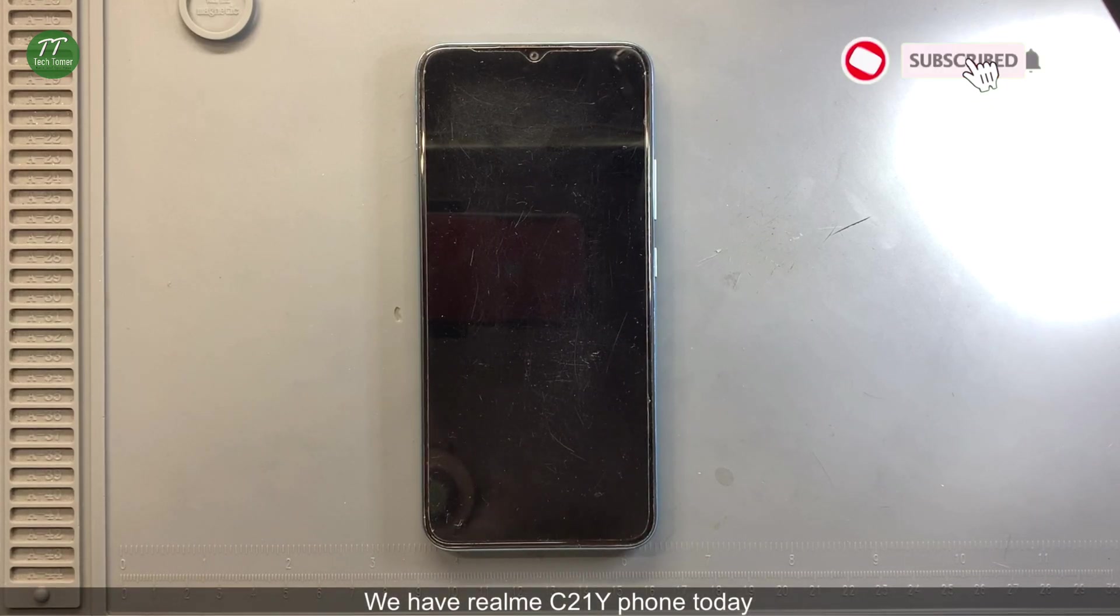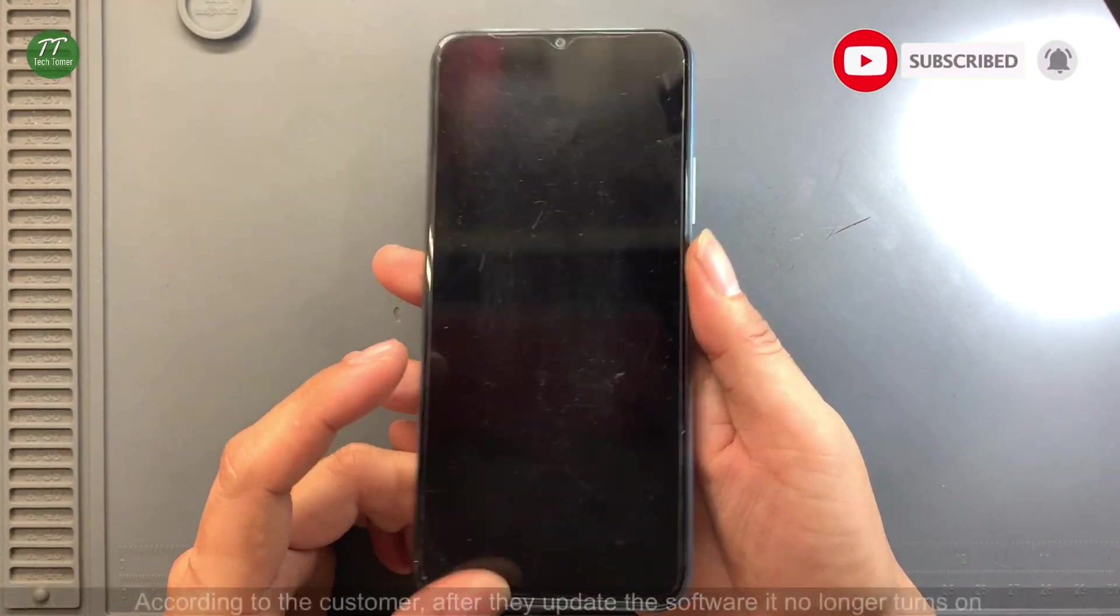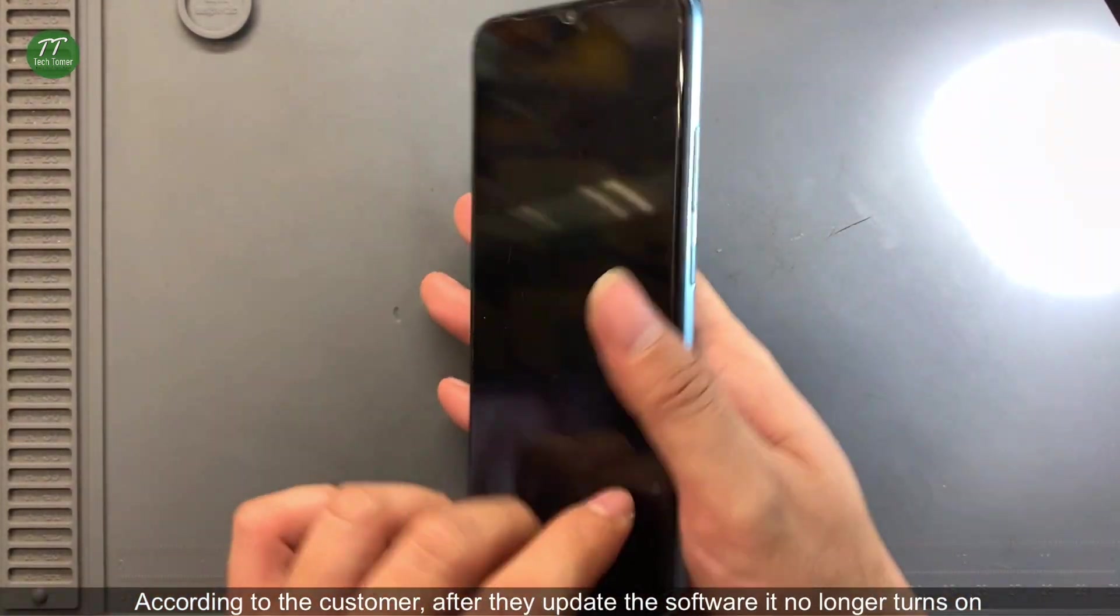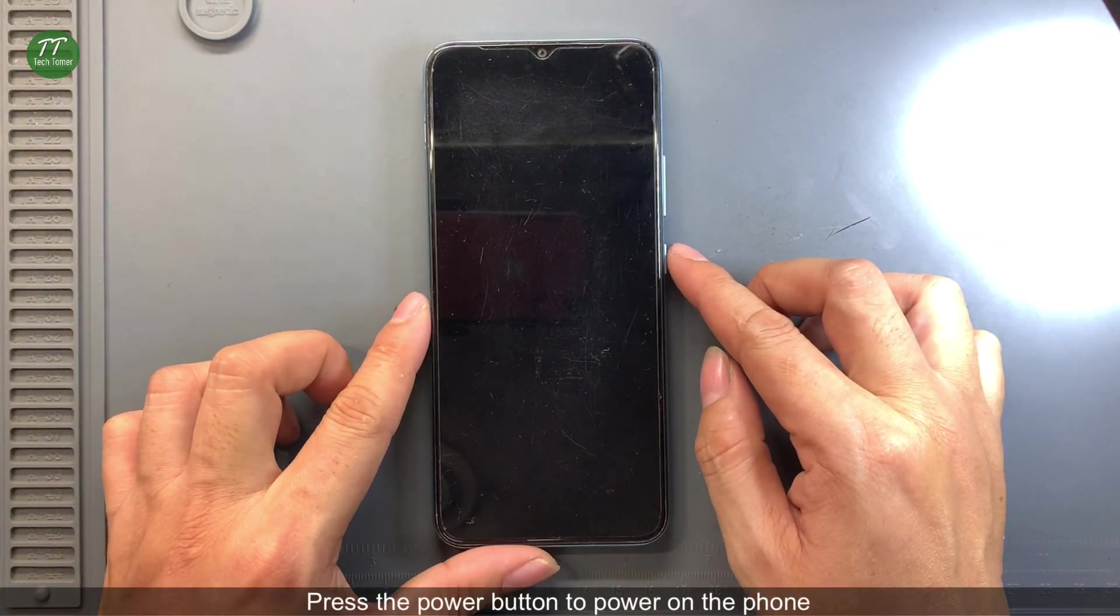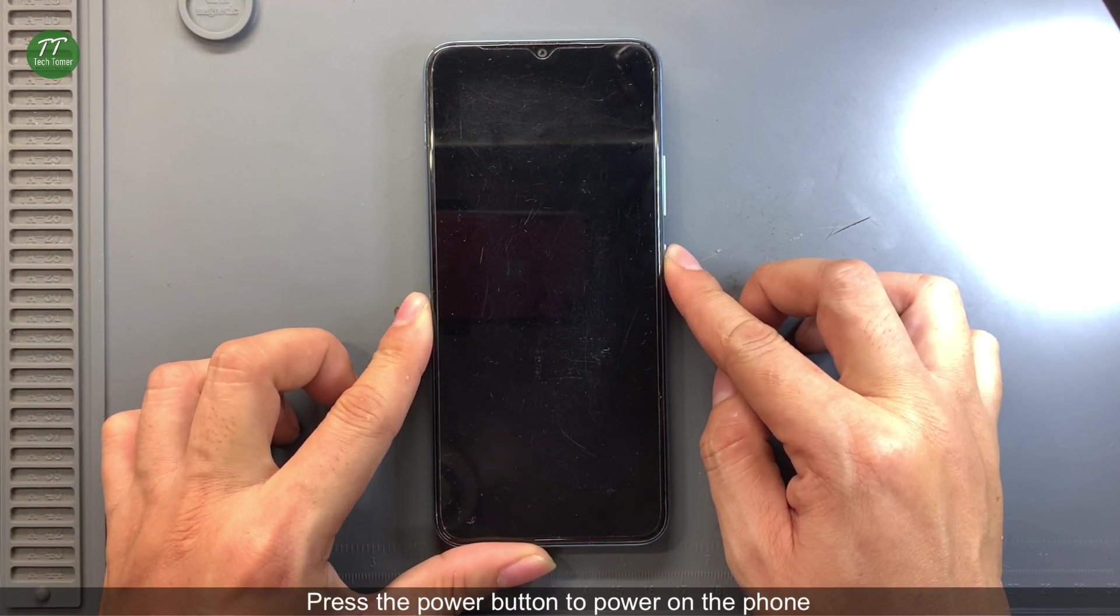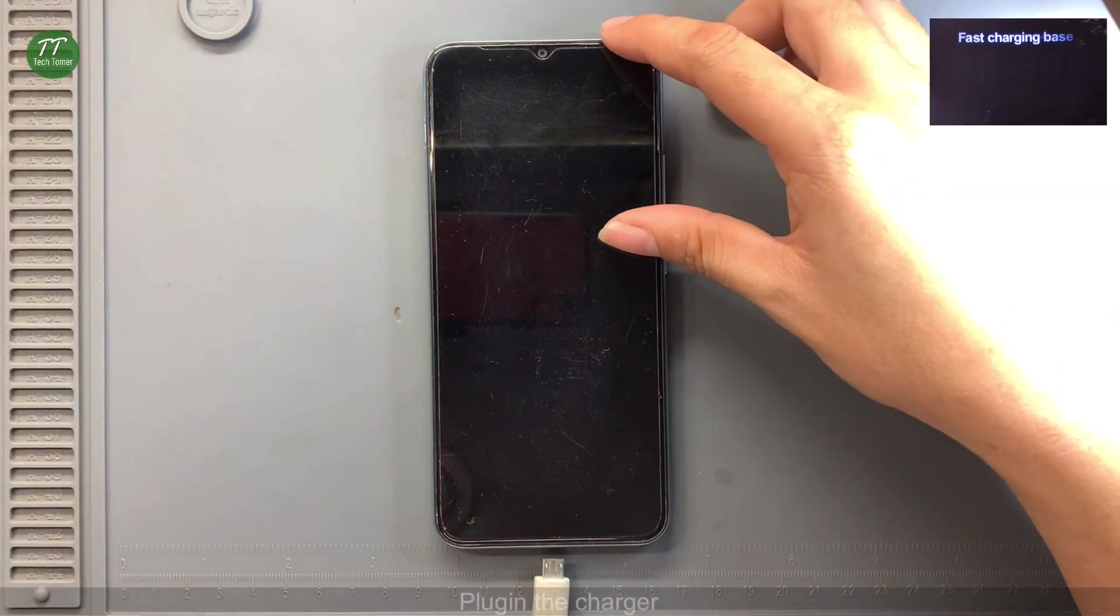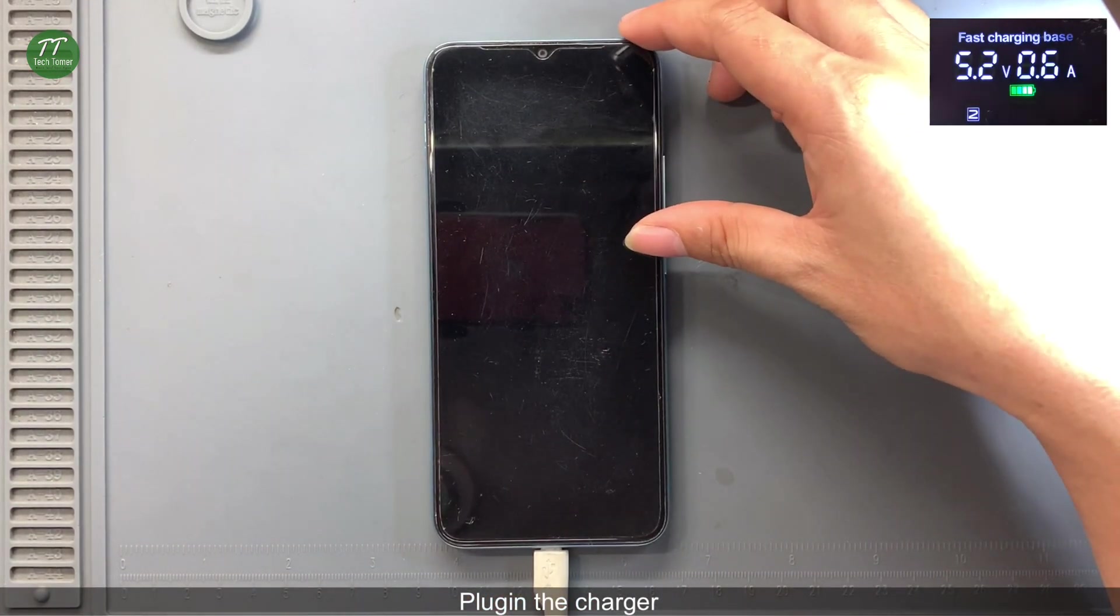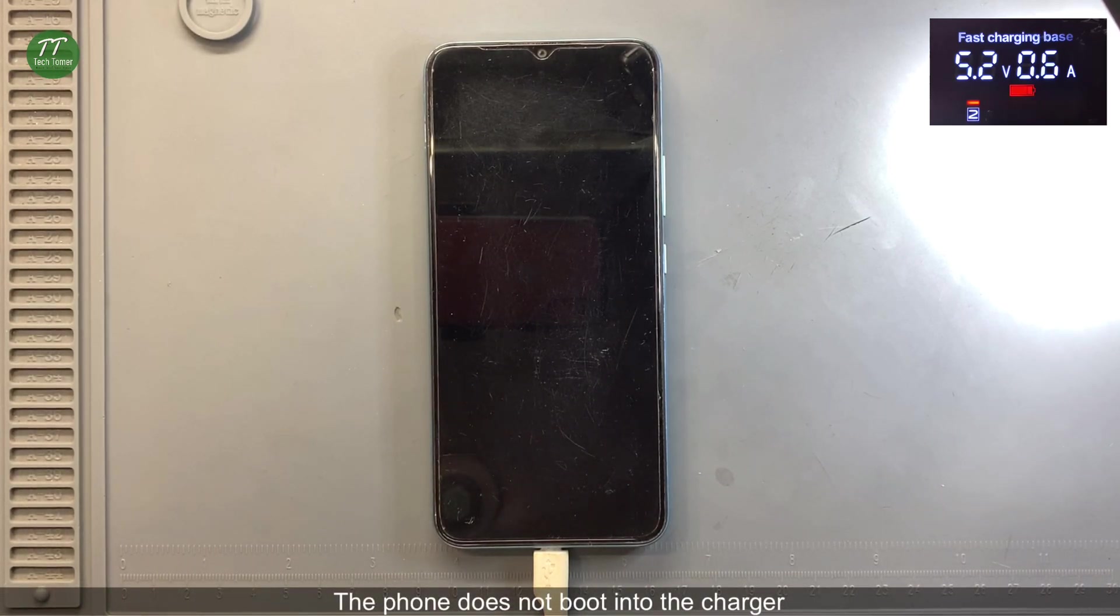We have a Realme C21Y phone. Today, according to the customer, after they update the software it no longer turns on. Press the power button to power on the phone - the phone won't turn on. Plug in the charger - the phone does not boot into the charger.